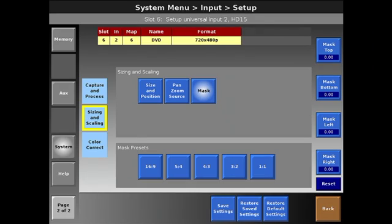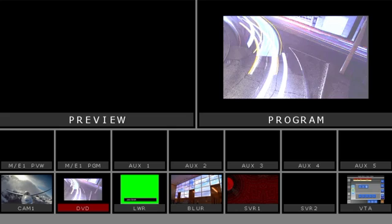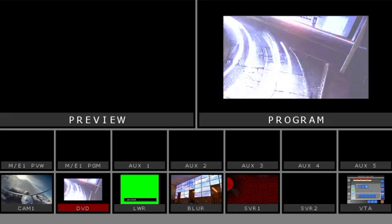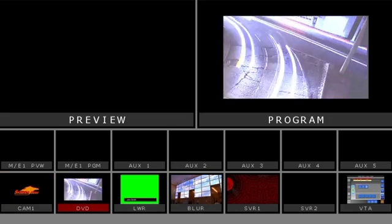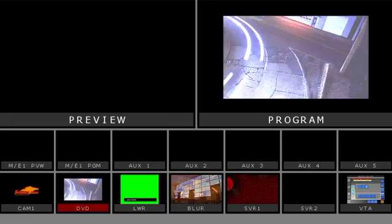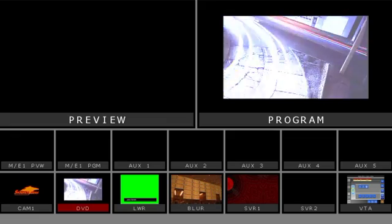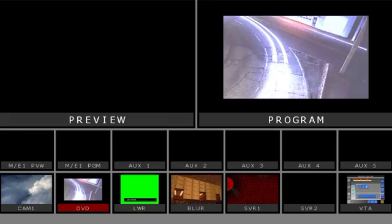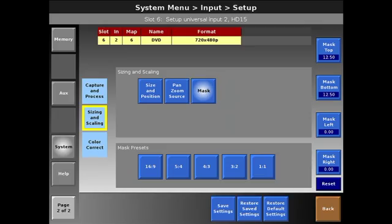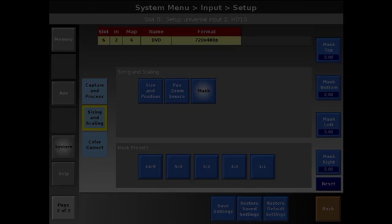We can also mask and we can do a 16x9 mask, for instance, and chop the top and bottom off. We still have our, now we have our 16x9 active area here. So just a number of ways that you can size and shape the video source.